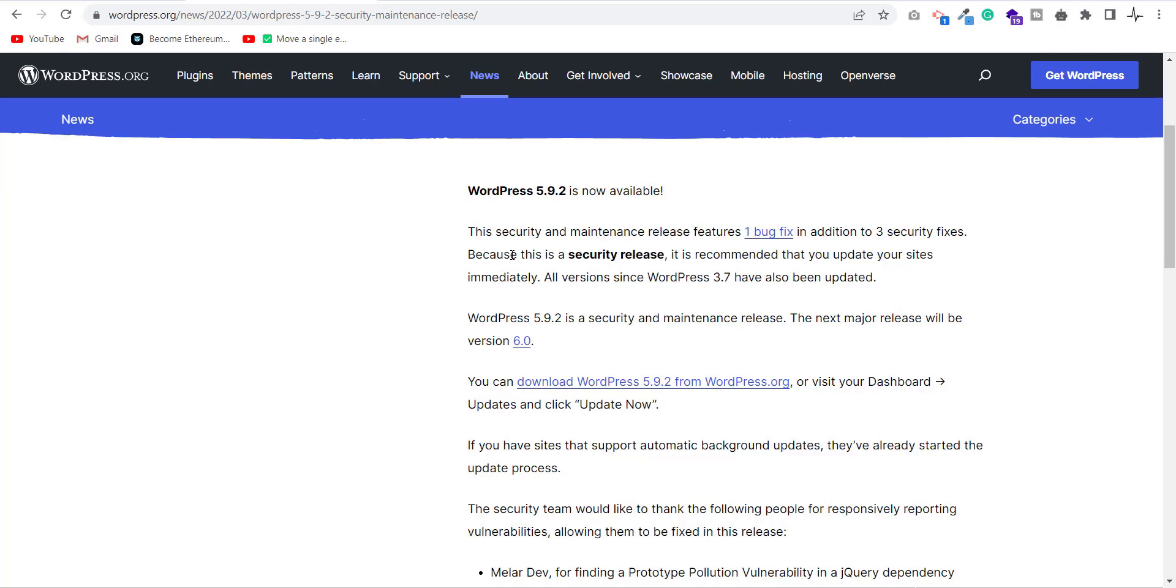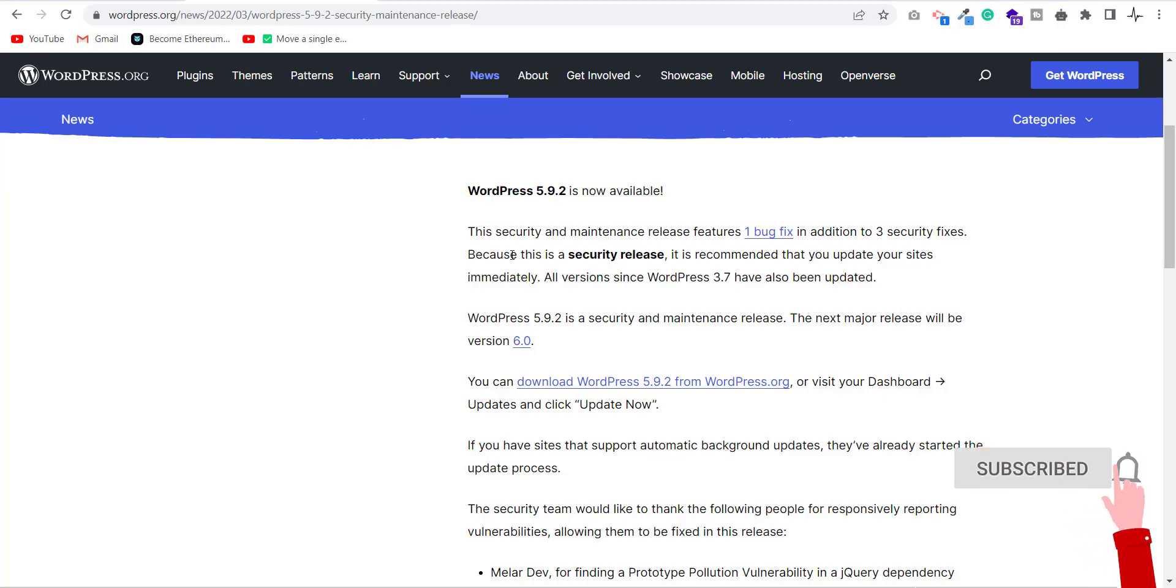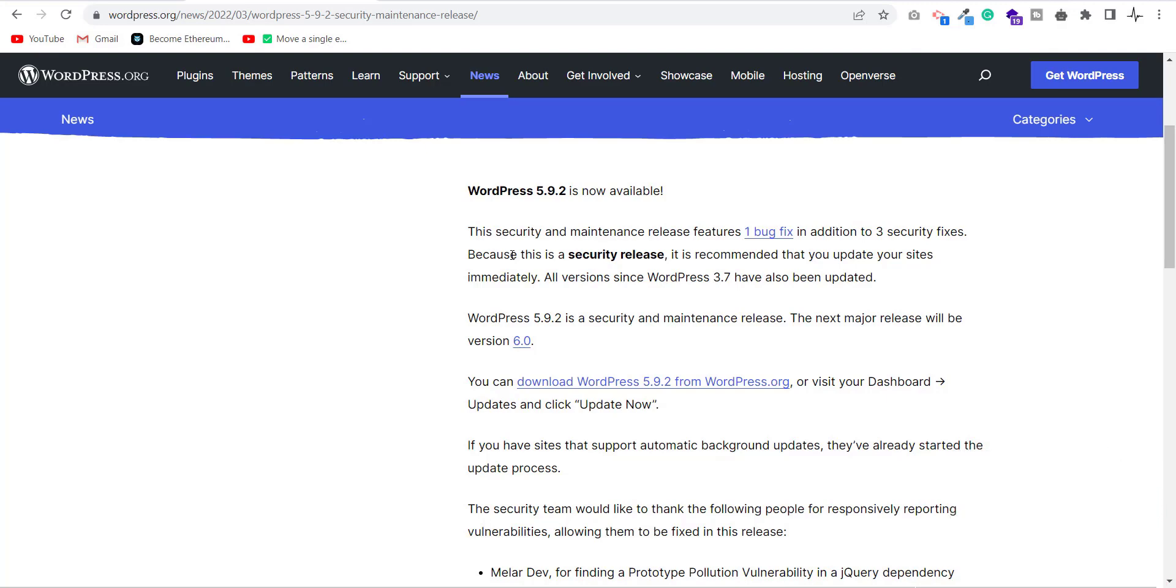What if someone doesn't update due to some reason? What will happen? For sure, his website is at risk because he is running a website with no security. So my question here is, how to tackle this problem?